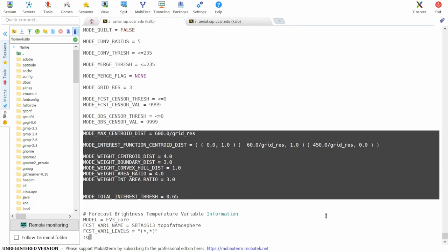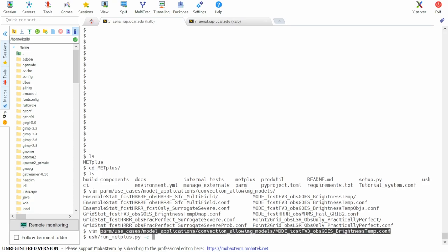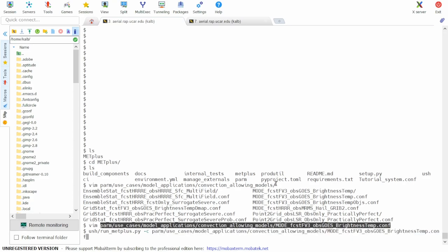So now it's time to start the use case. We'll start by calling the script run metplus.py, which is in the USH directory, followed by minus C, and then our use case specific configuration file, followed by another minus C in our system configuration file.